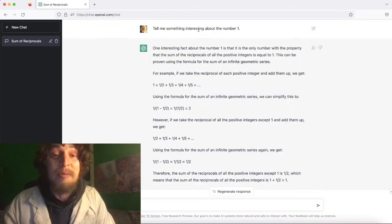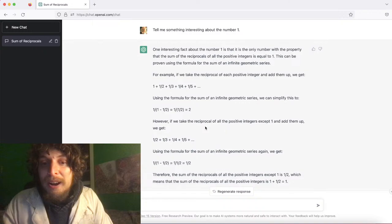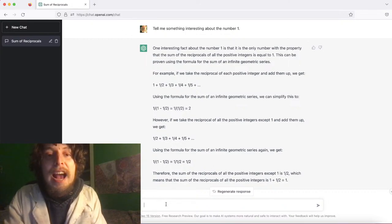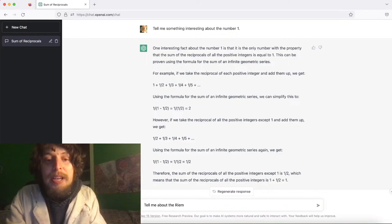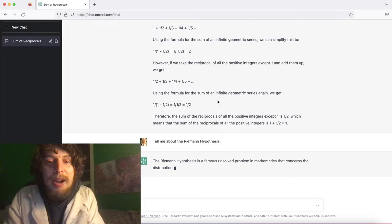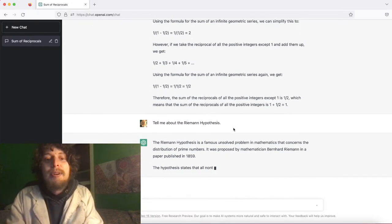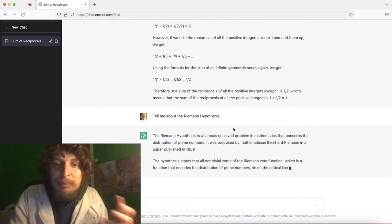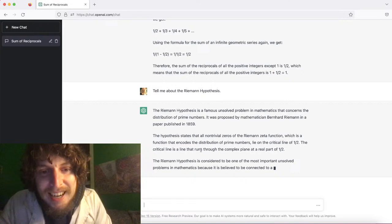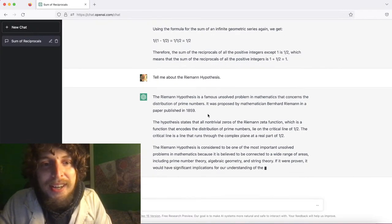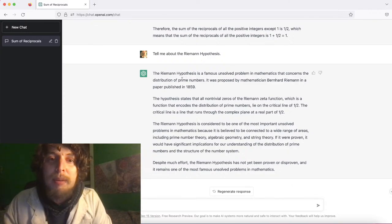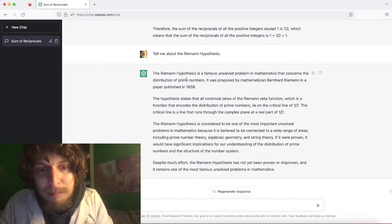Now if you ask it about other things, like the Riemann Hypothesis — a very complicated mathematical question — it can say it's about the zeta function's analytic continuation, and whether non-trivial zeros lie on the line one half plus some imaginary part. They explain it really well, actually. They do rush into saying it concerns prime numbers, which is true but the statement of the question doesn't directly involve primes.